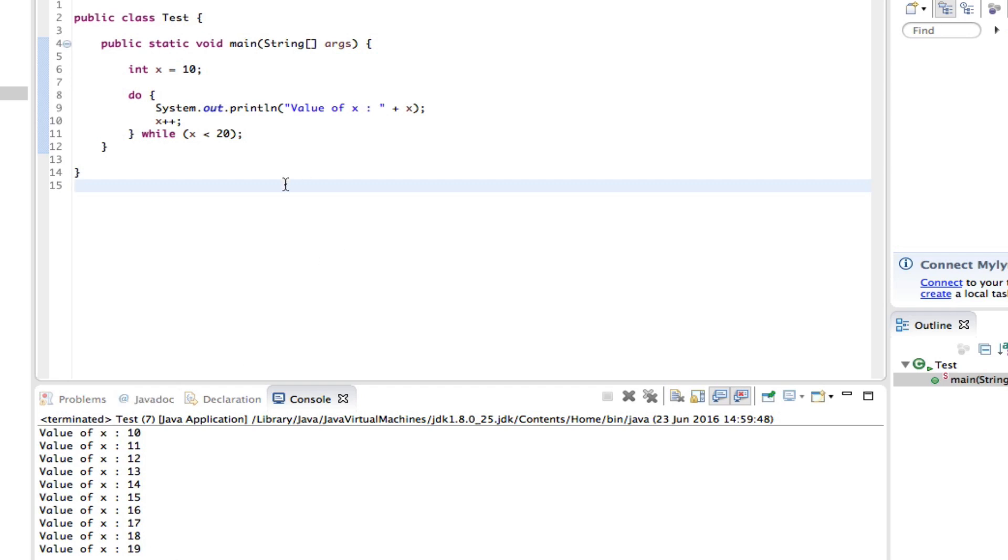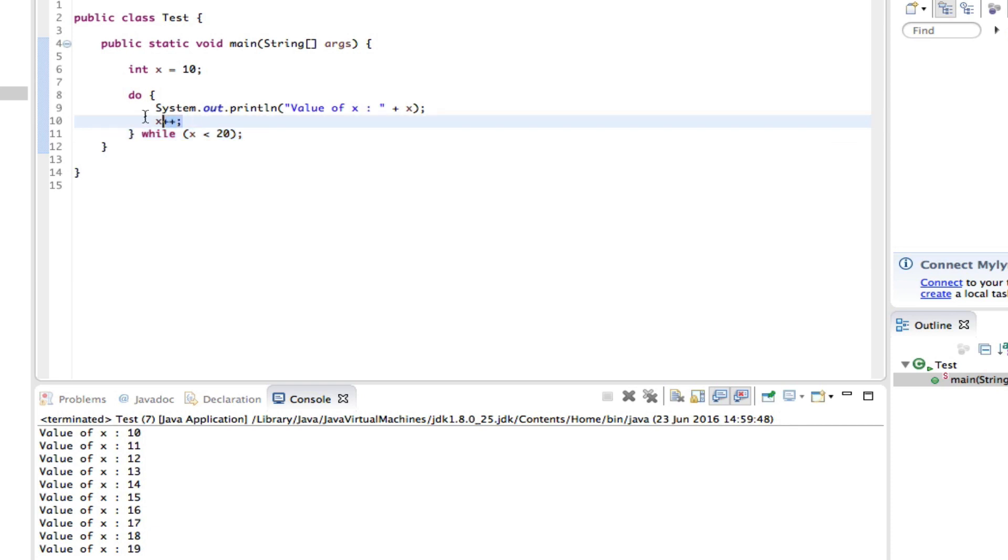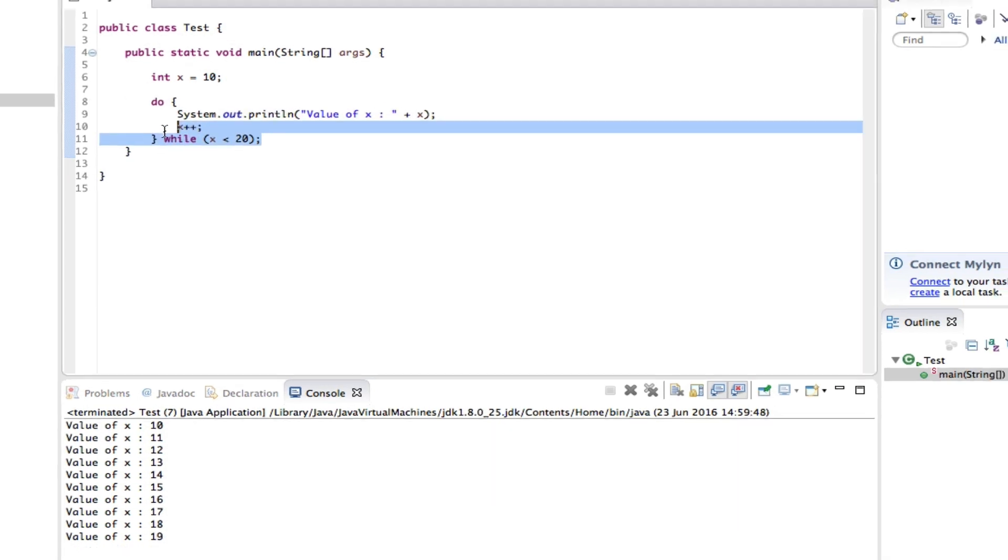This was the same as what we did in the last tutorial which was a while loop but now we're using a do while loop so it does this while it has to do this. So this is done while this is also being done.